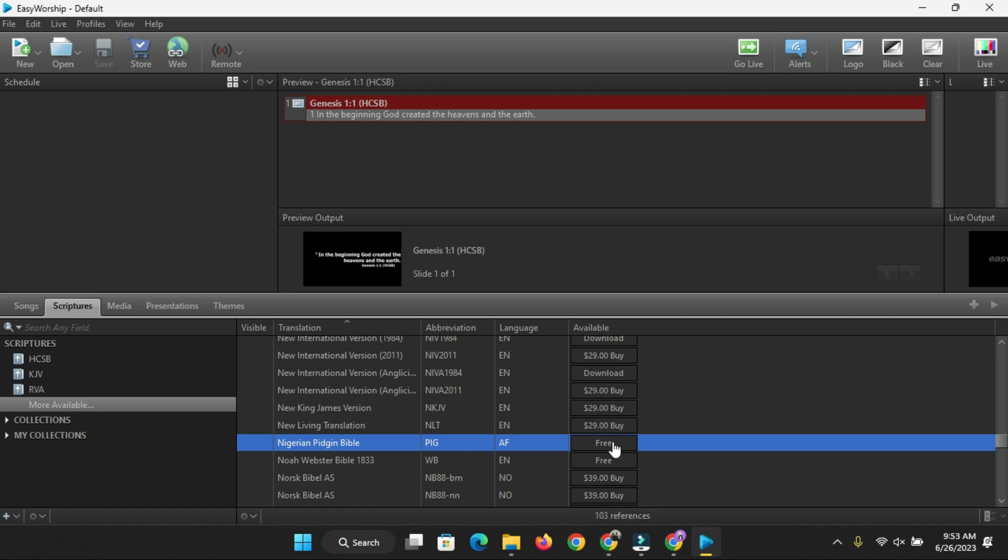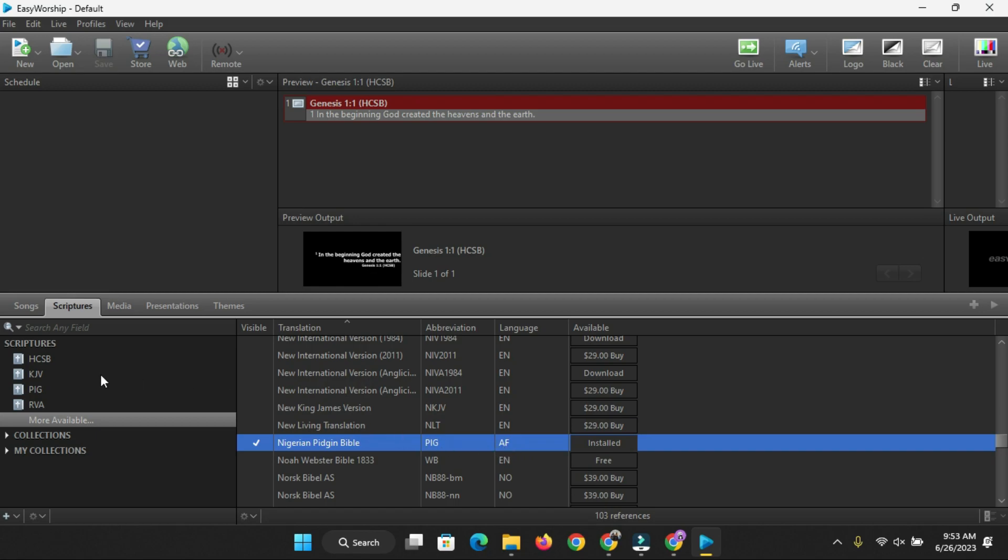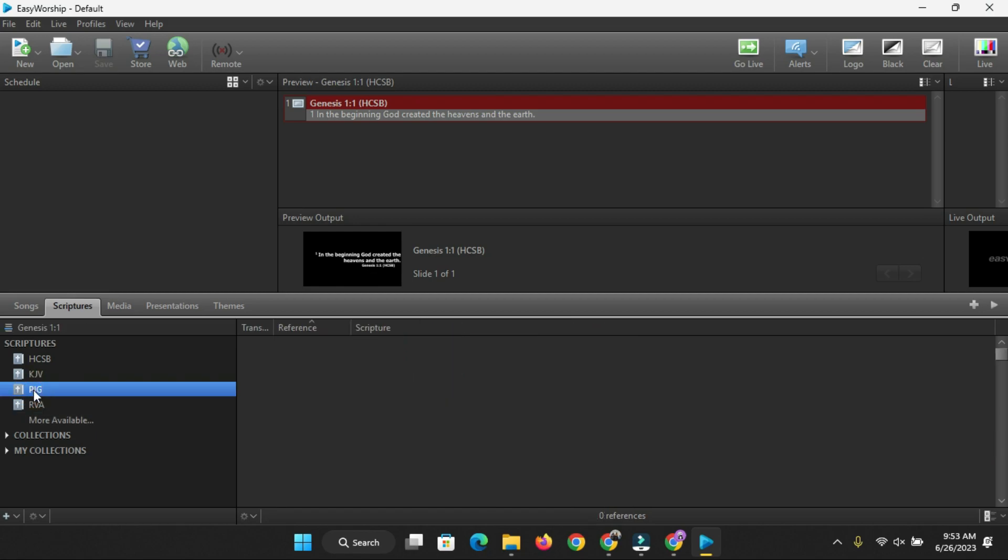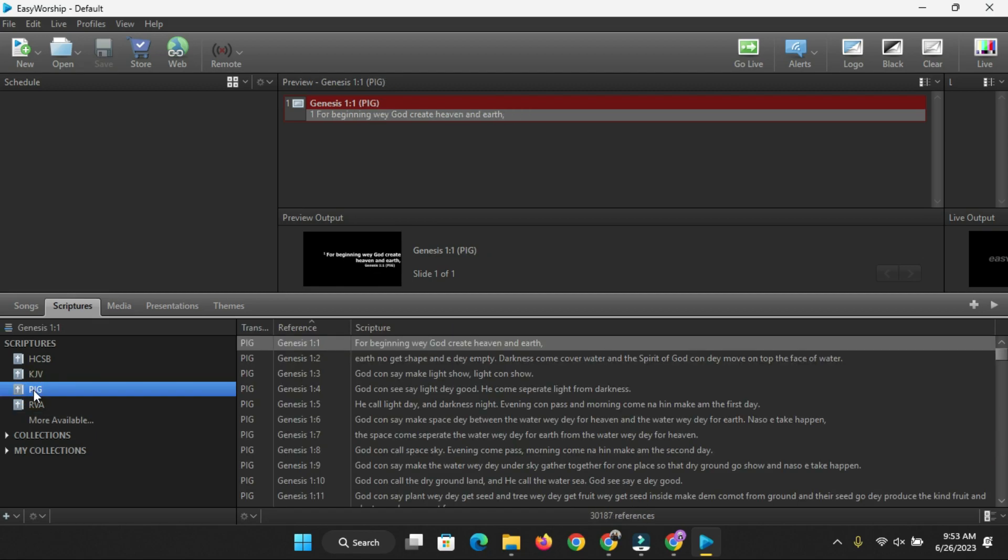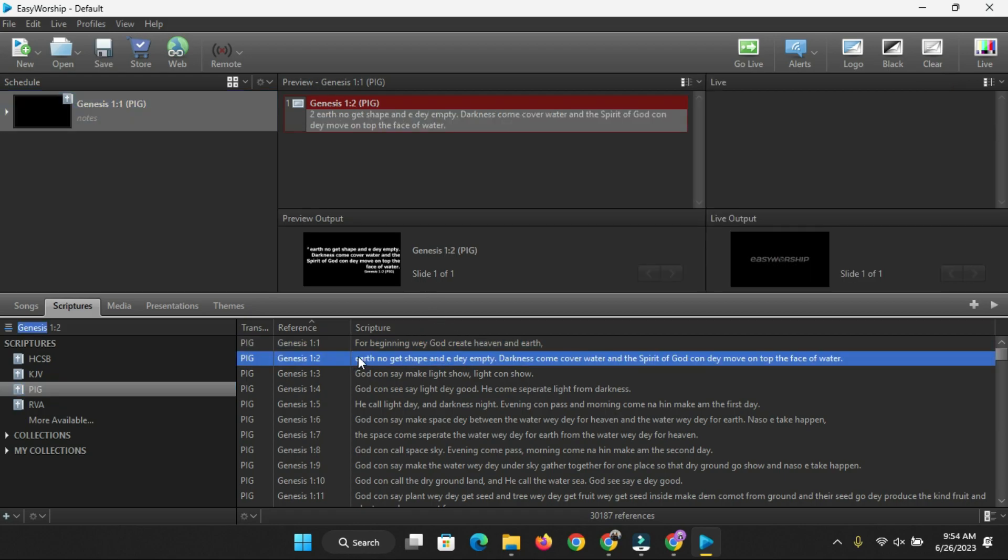That is it here - Nigerian Pidgin Bible. It's actually free, so you don't have to buy it, it's 100% free. Click on it and it's currently downloading. I'm just going to give you some seconds for it to download. Yes, it's currently downloading. Just give me some seconds and it's already installed.